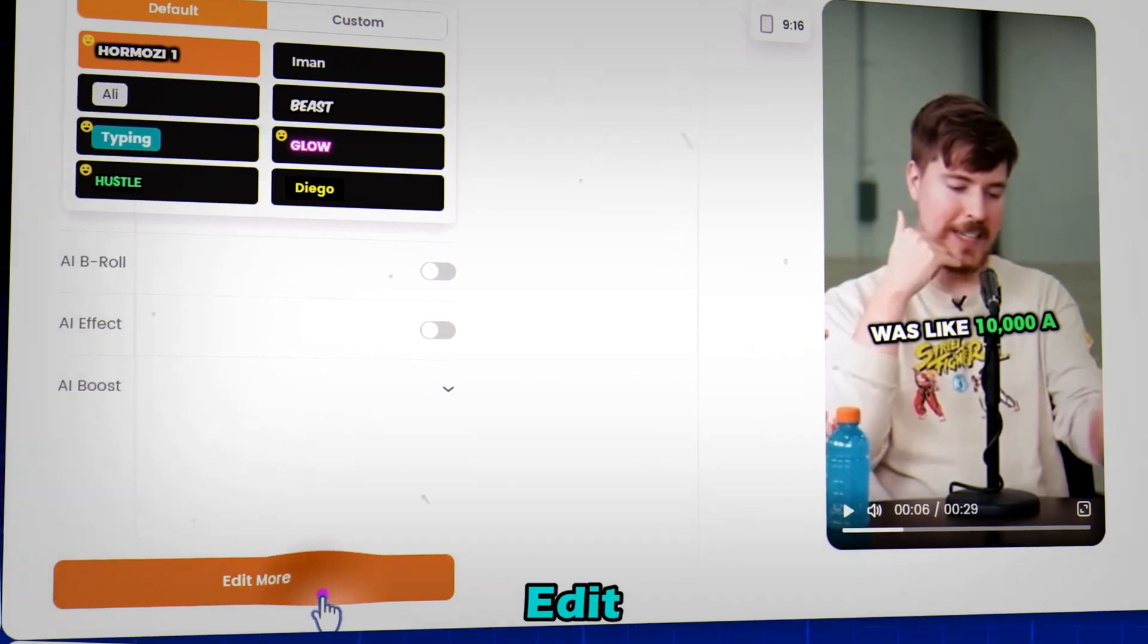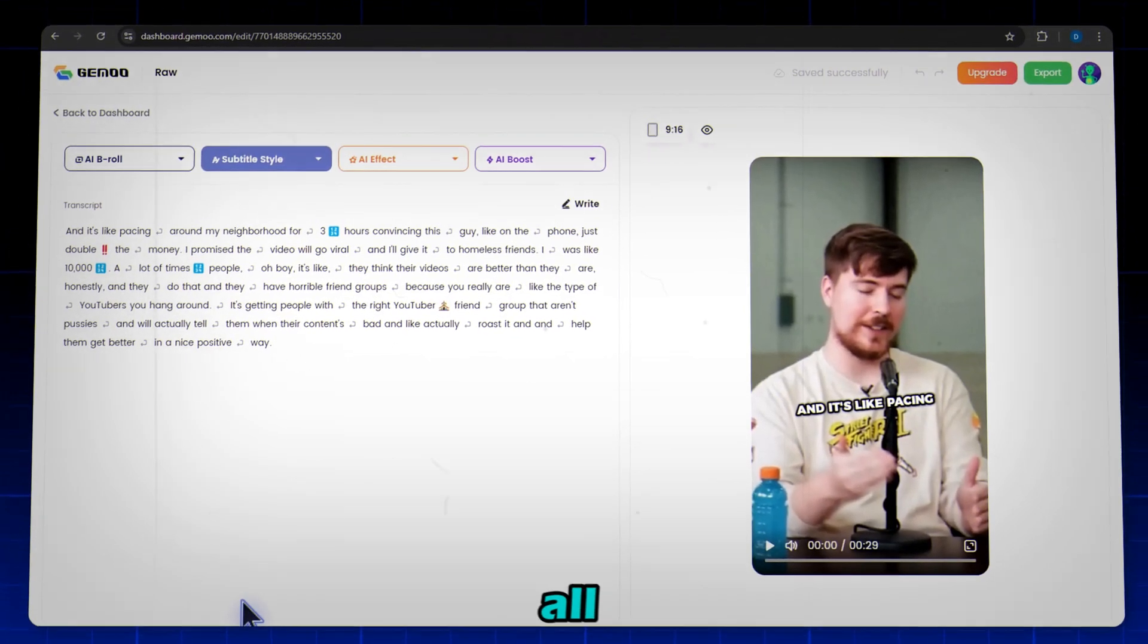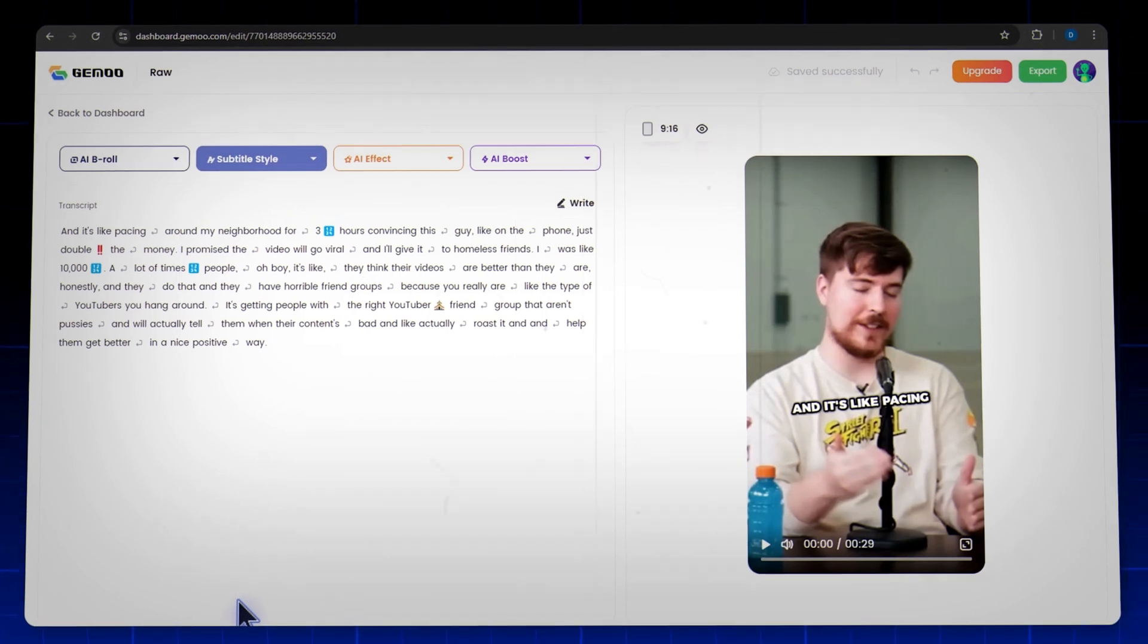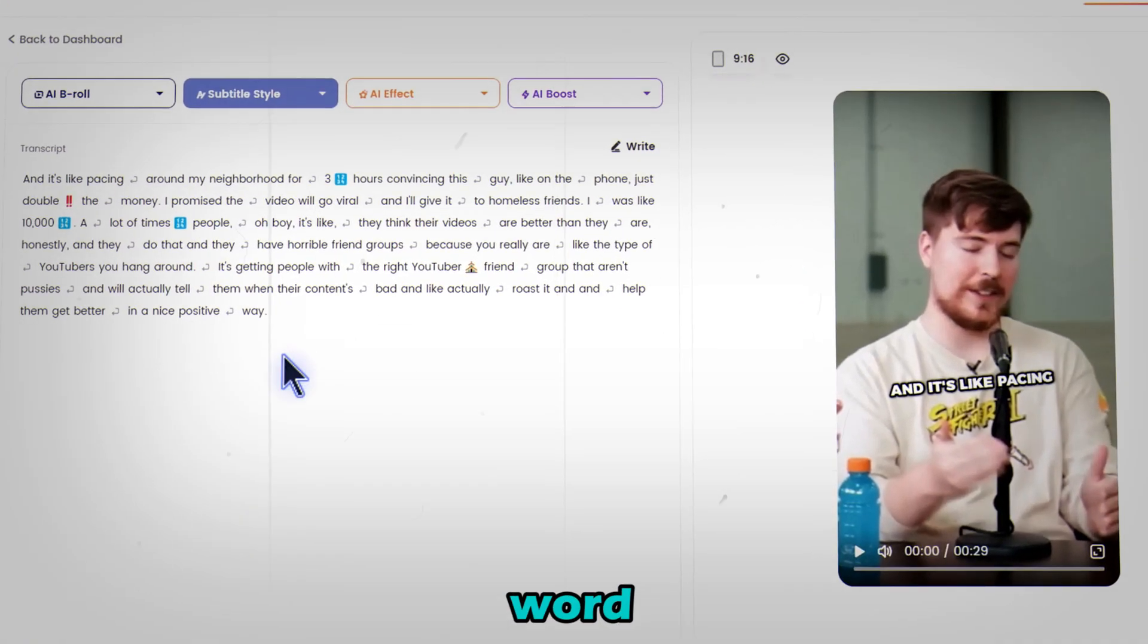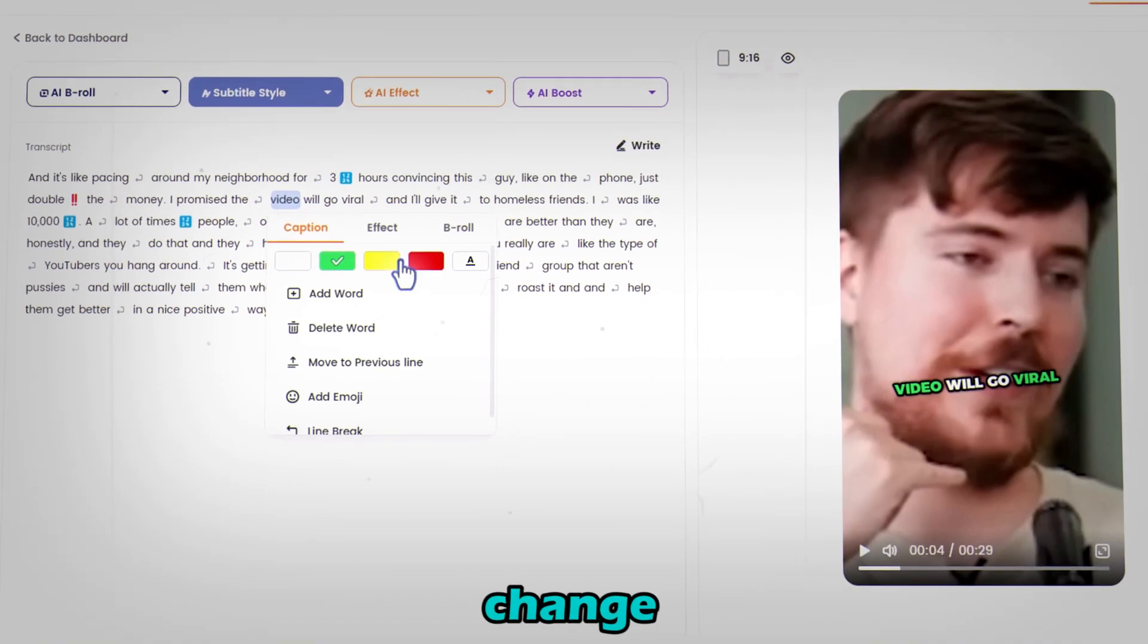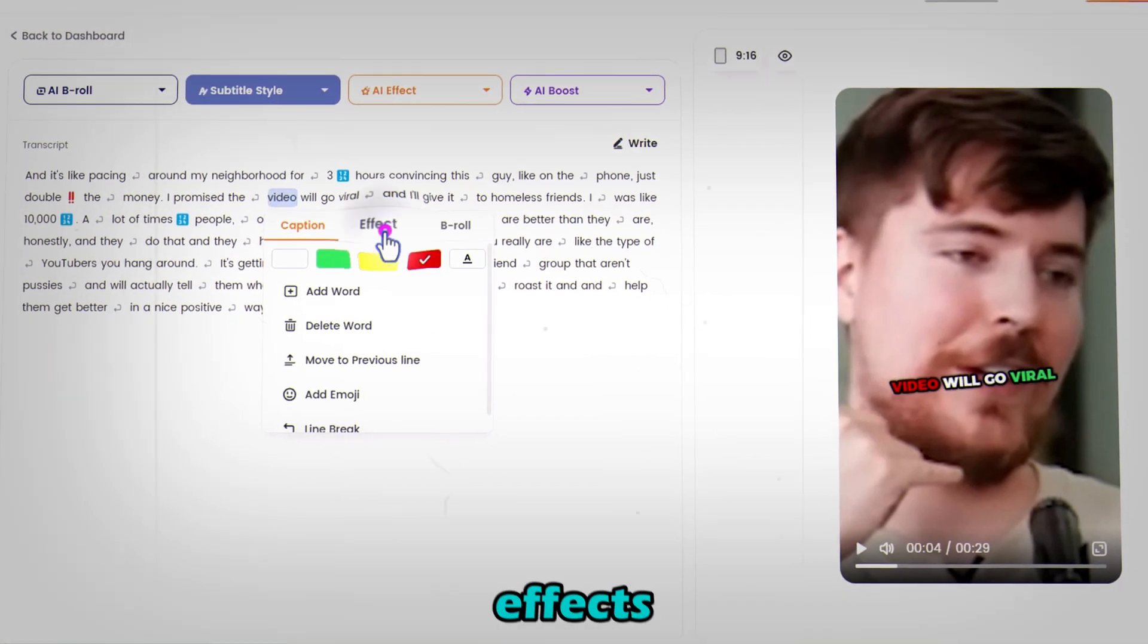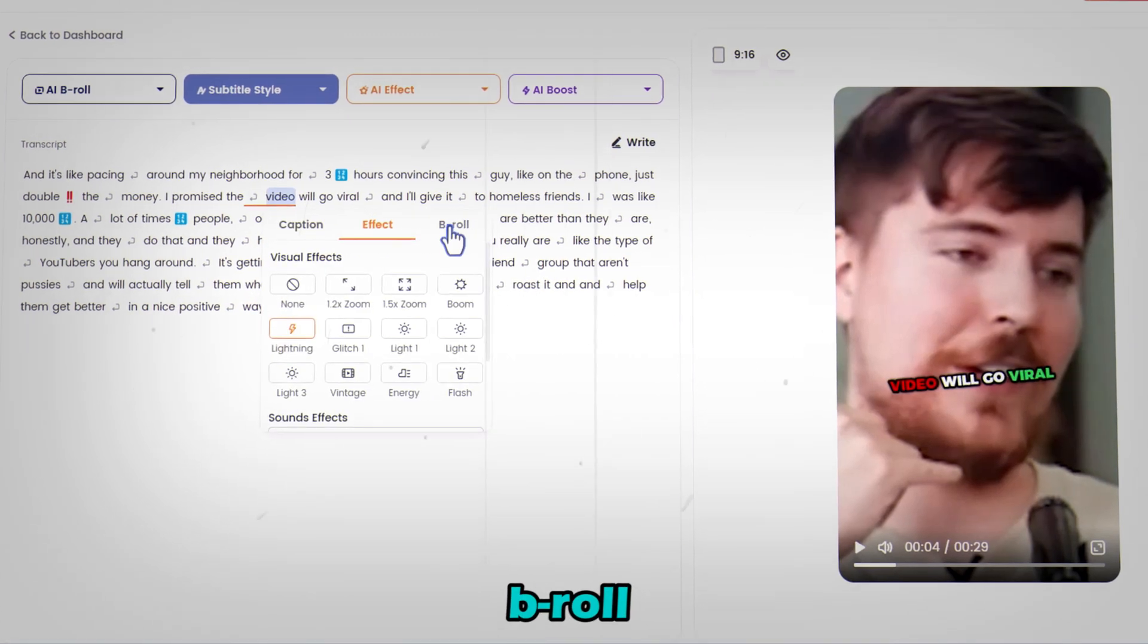Click on Edit More. Here you'll see your video script and all the tools you need to go viral. Want to add b-roll or effects? Just select a word. You can change caption colors, add effects, insert b-roll clips.